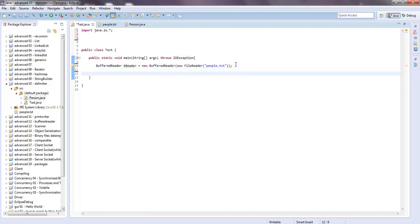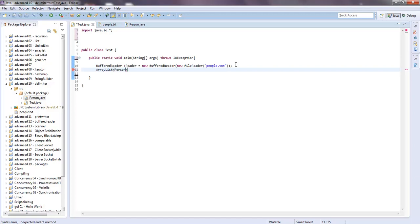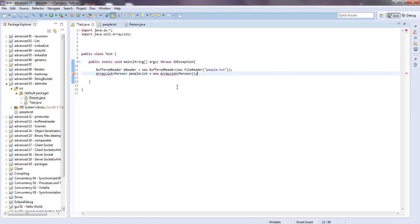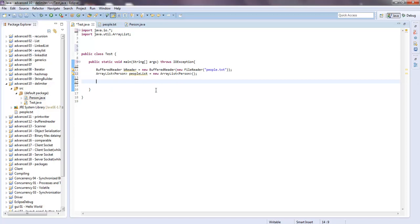Now I'm going to create an ArrayList. It's going to hold Person objects, so in the angled brackets write Person, and I'll say peopleList equals new ArrayList, specify the type Person again with open and close parentheses. You'll need to import ArrayList — you can hover over it and hit import. Now we have to read through this file, create Person objects, and add them to this peopleList.